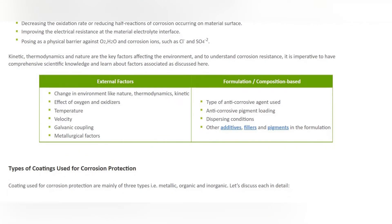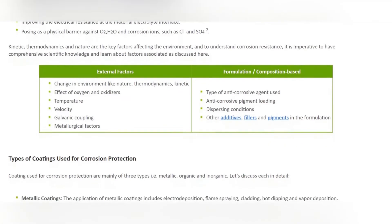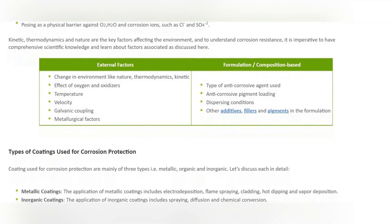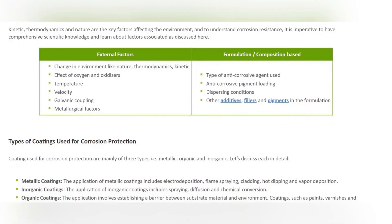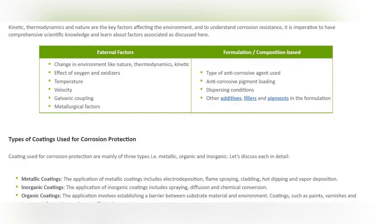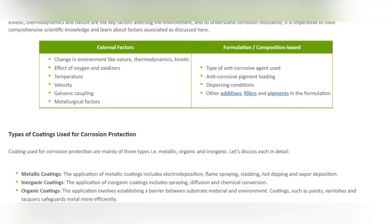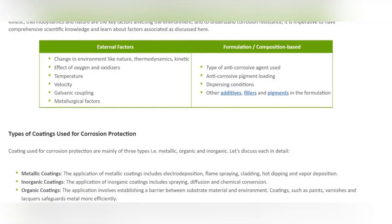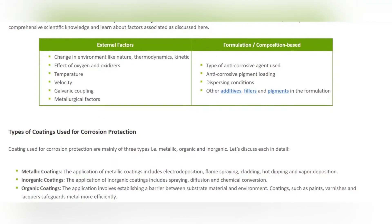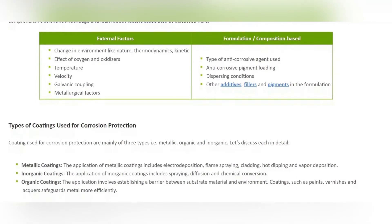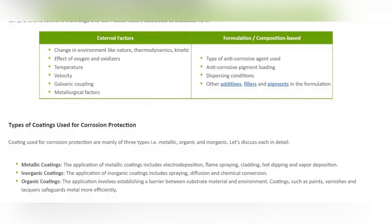Kinetic, thermodynamic, and natural factors are key to understanding corrosion resistance. It is imperative to have comprehensive scientific knowledge of associated factors. These include external factors such as changes in environment, thermodynamic and kinetic effects, oxygen and oxidizers, temperature, velocity, galvanic coupling, metallurgical factors, formulation types, anti-corrosive agents and pigment loading, dispersing conditions, and other additives, fillers, and pigments in the formulation.